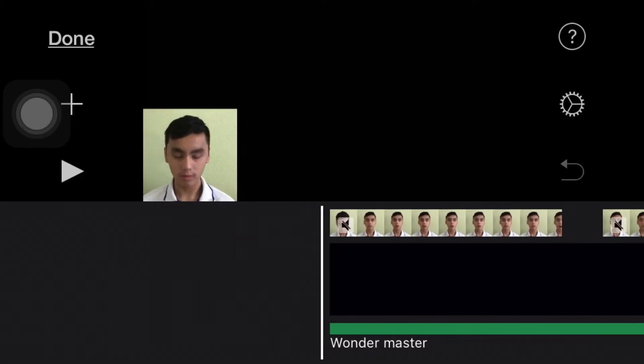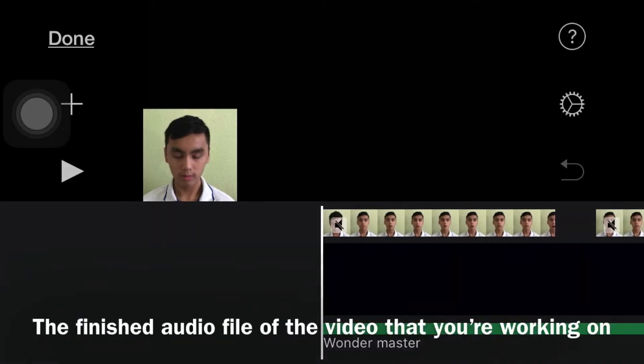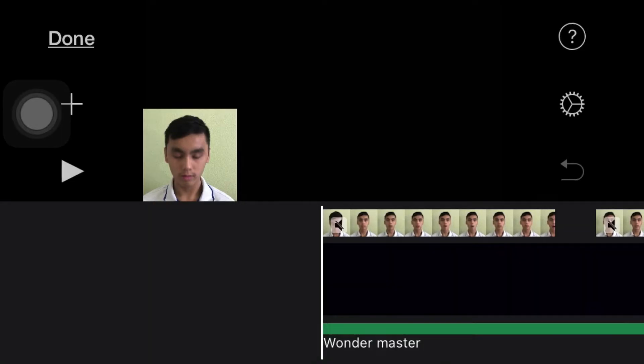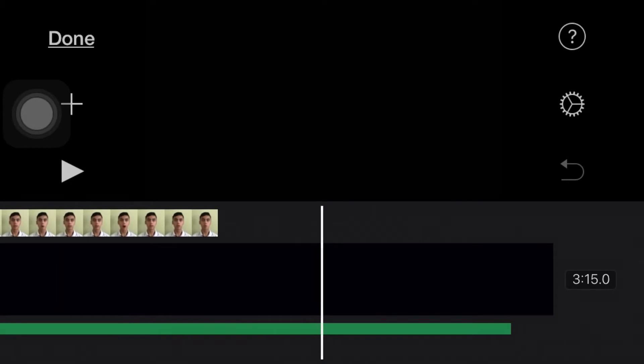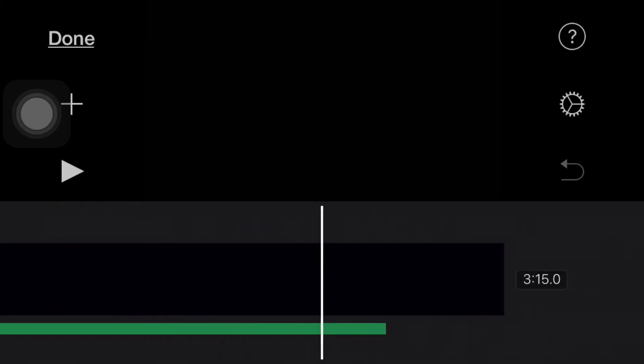Step three: make sure you export and drop your master file — yes, your master file. Don't use any other ones, because otherwise it's not going to sound great. And make sure that your master file is at the end.